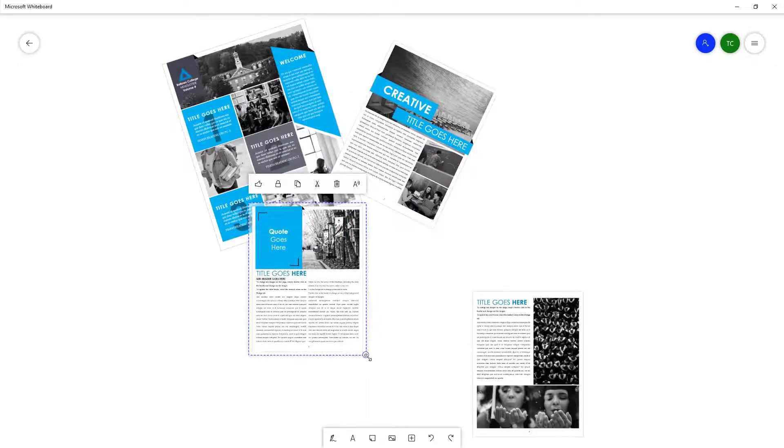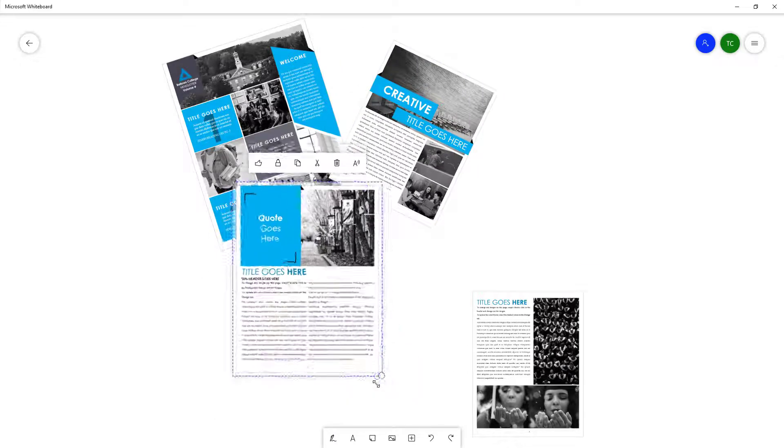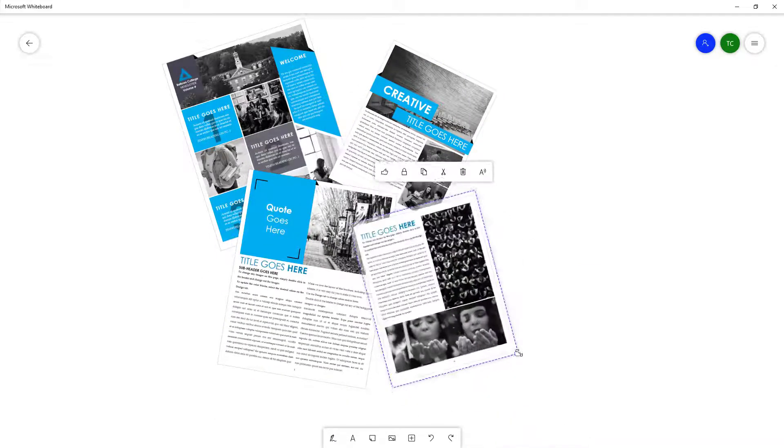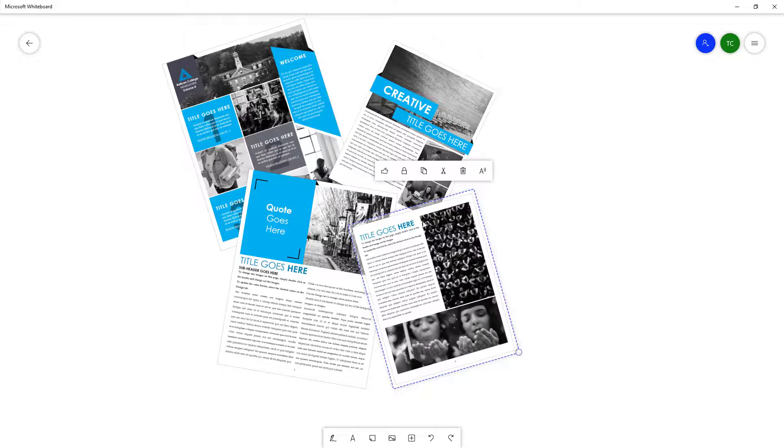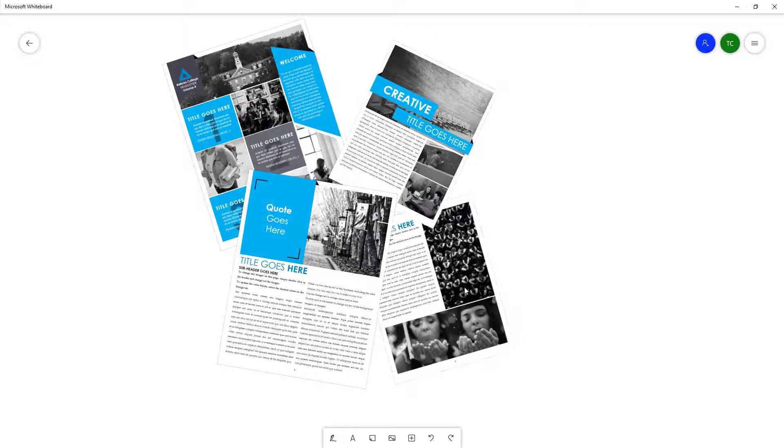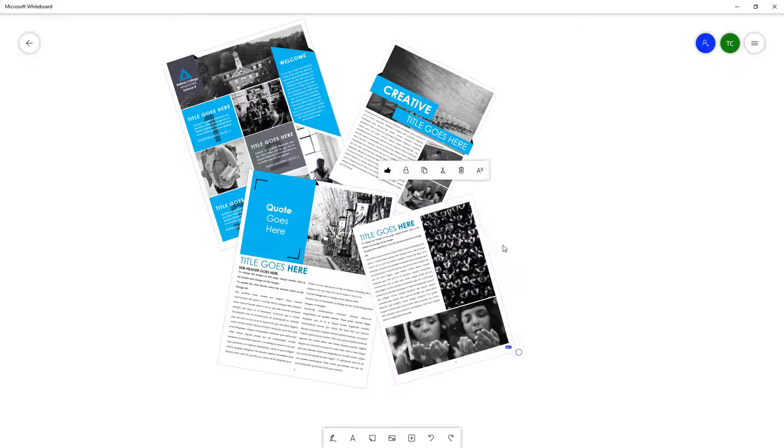You can go ahead and lock individual pages right here as you lock out images, or you can right-click and unlock them as well. You can copy them, and you can right-click and paste them over here.